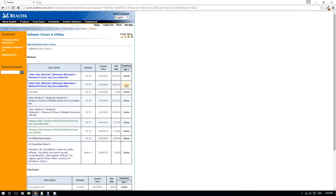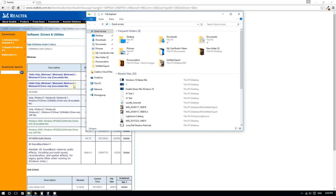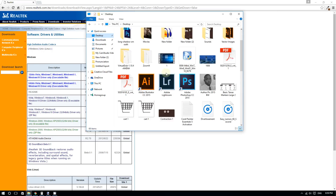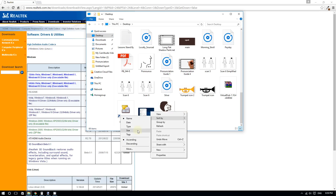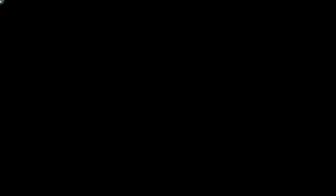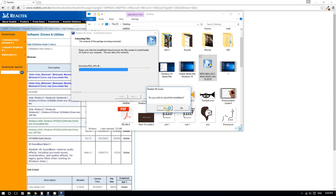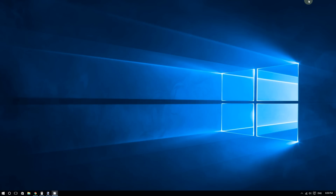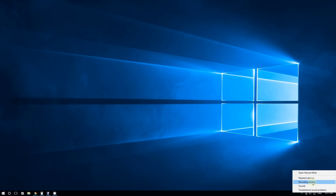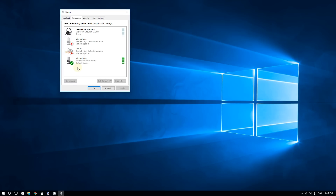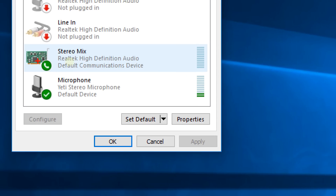Download the file. Here is the Realtek codec — it is now installing. Since I already have it installed, I don't need to go through it again. Once you are done downloading and installing, go back to the bottom right corner, right-click the speaker icon, click 'Recording Devices,' make sure Windows is showing disabled devices, then enable stereo mix. That should fix your issue.